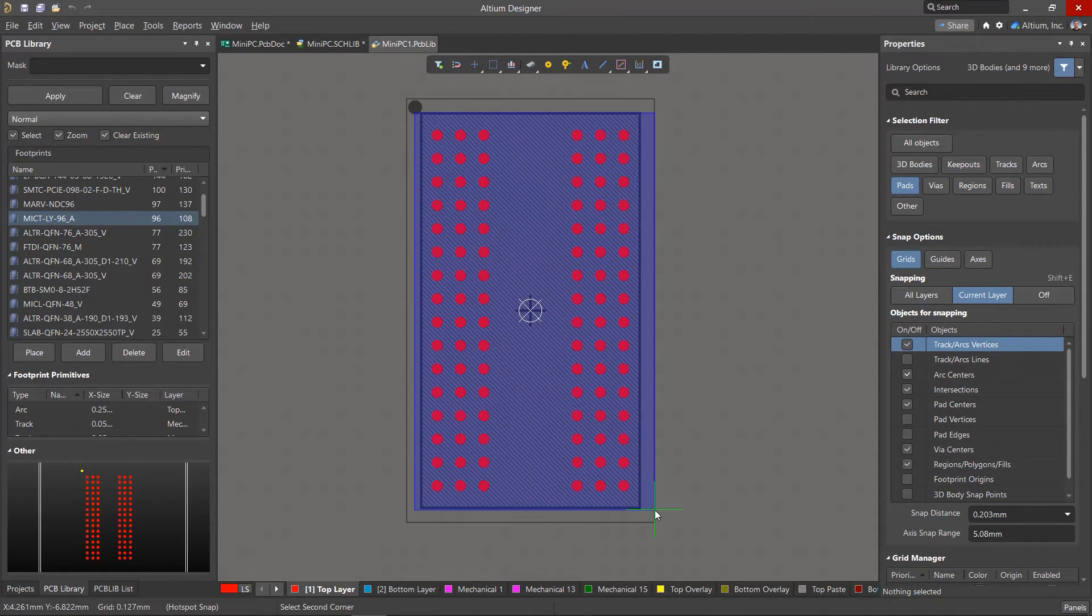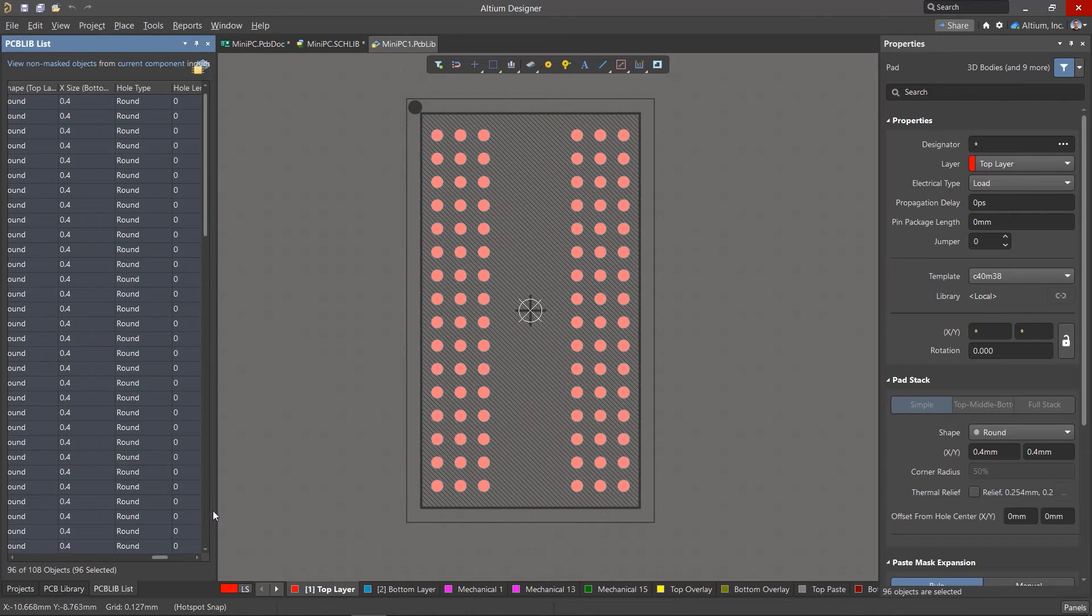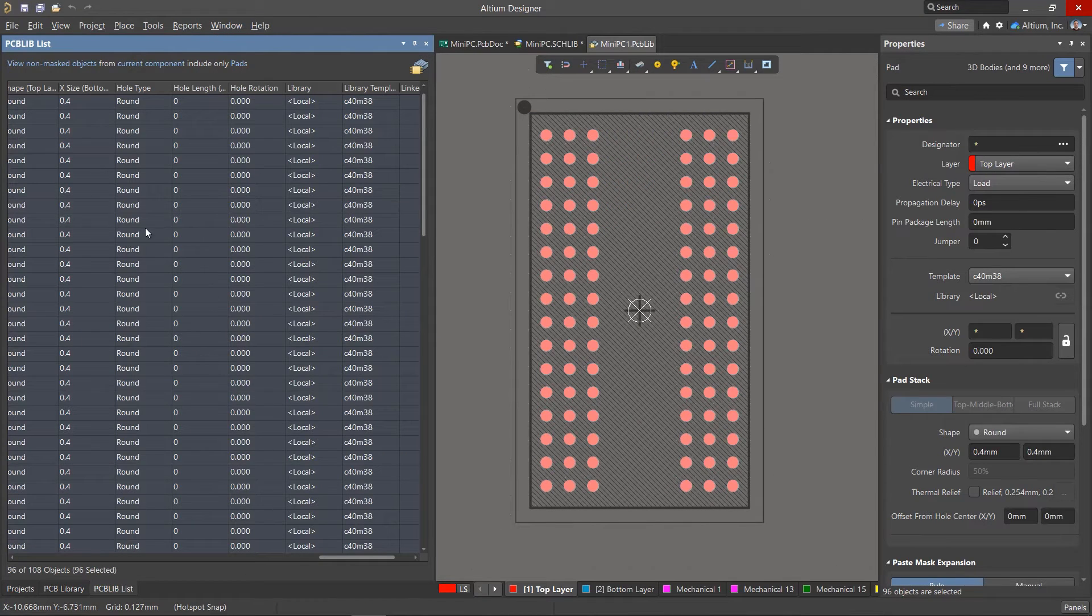If for some reason you don't have access to this symbol library, then in a similar way, you can add a delay to the pads of the footprint.